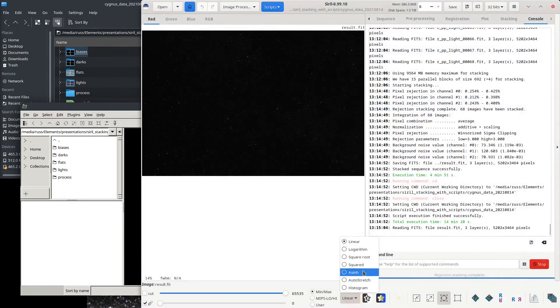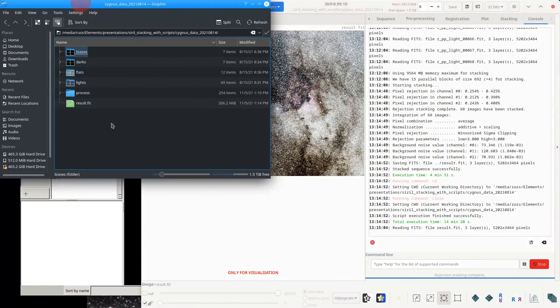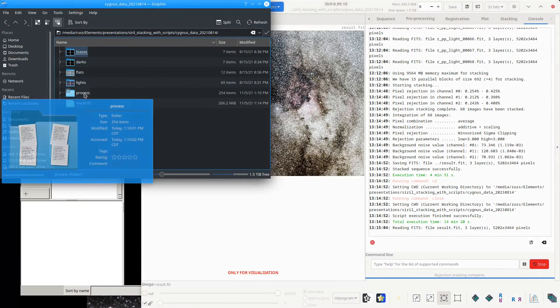Further processing is covered in a separate video — find a link to it below. Siril makes several files in a subfolder named process. You may delete this folder when it is done.